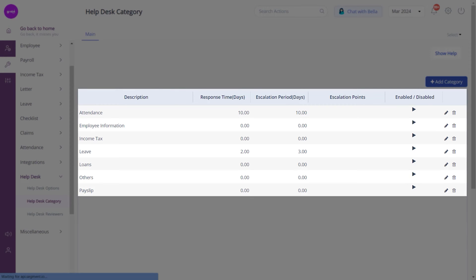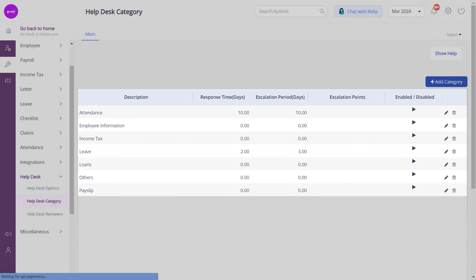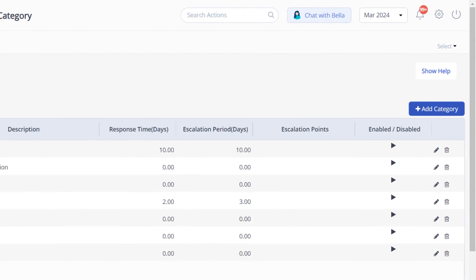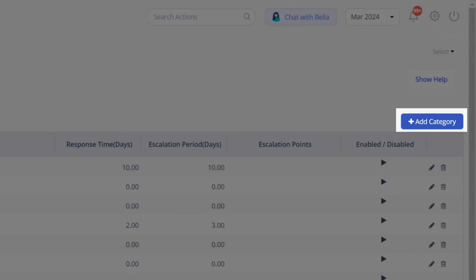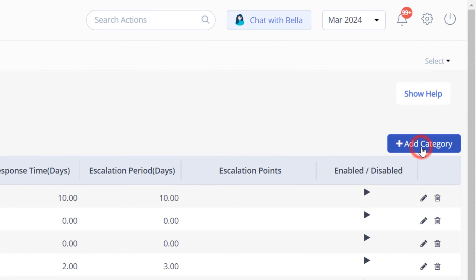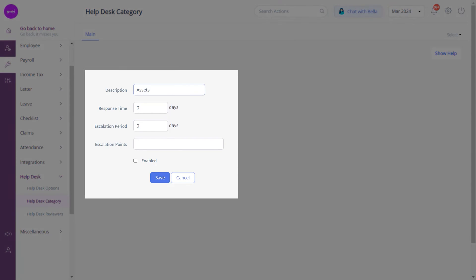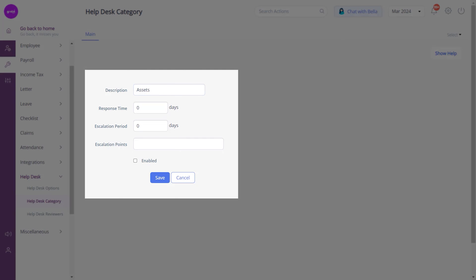Your employees can raise help desk queries based on these categories. So to create a new category, click on Add Category. Enter a short description to describe the category, select the days required to respond to a help desk query, select the days required to escalate a help desk query, after which enter the points to escalate.